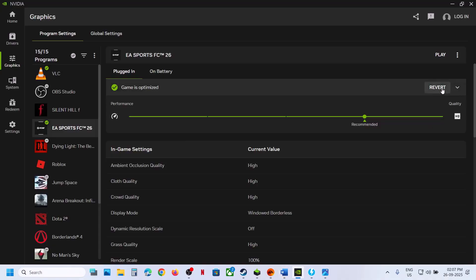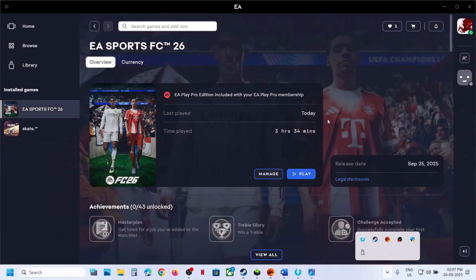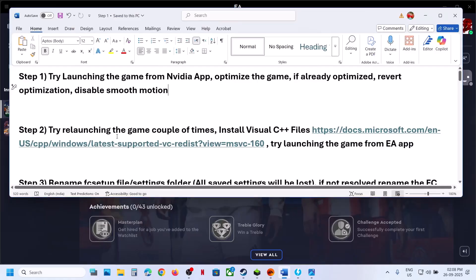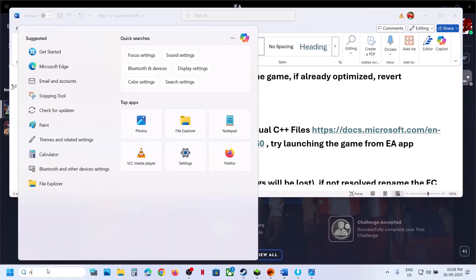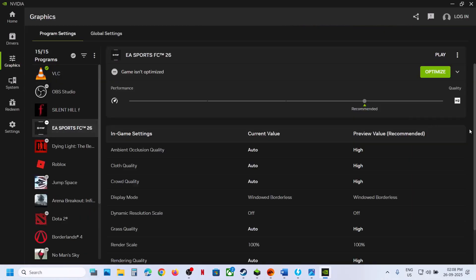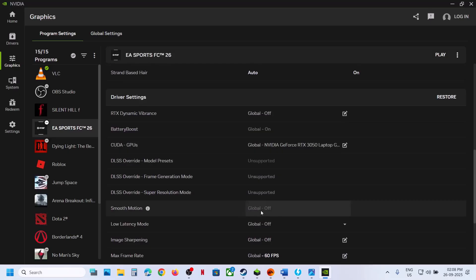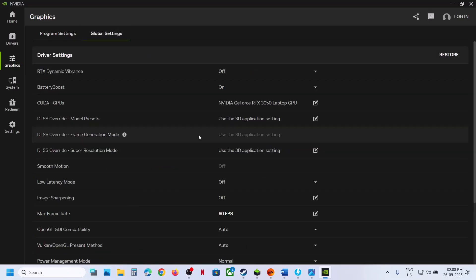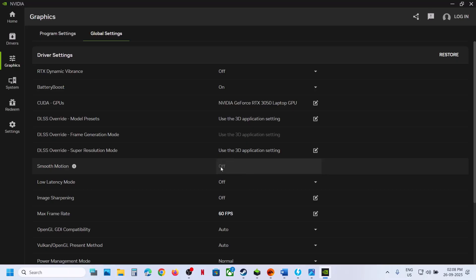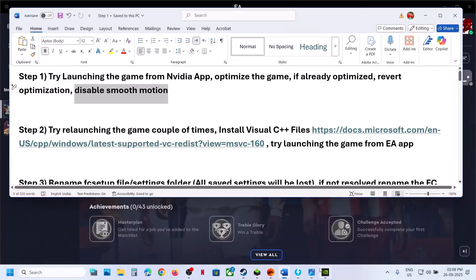If the game is already optimized, revert the optimization and close the Nvidia app — make sure it's fully closed. If that does not work, disable Smooth Motion: open Nvidia app again, go to Graphics, select EA Sports FC 26, and turn off Smooth Motion if it's on. Also check Global Settings — toggle Smooth Motion on or off and check. If still not working, close Nvidia app and follow the next step.